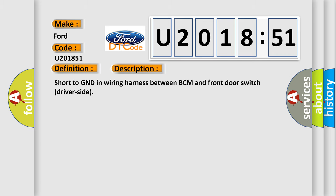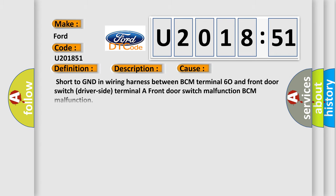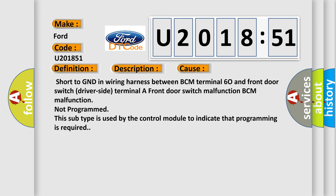This diagnostic error occurs most often in these cases: Short to GND in wiring harness between BCM terminal 60 and front door switch driver side terminal A, front door switch malfunction, BCM malfunction not programmed. This subtype is used by the control module to indicate that programming is required.